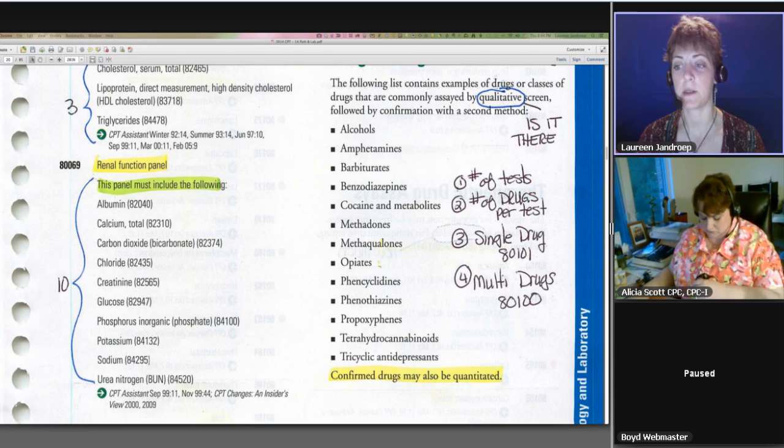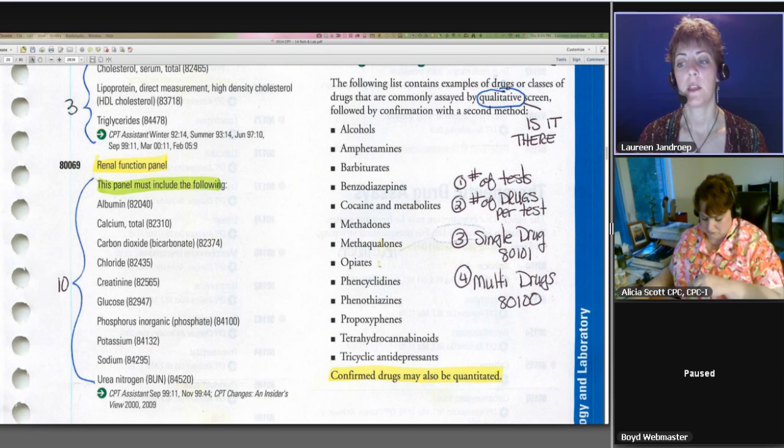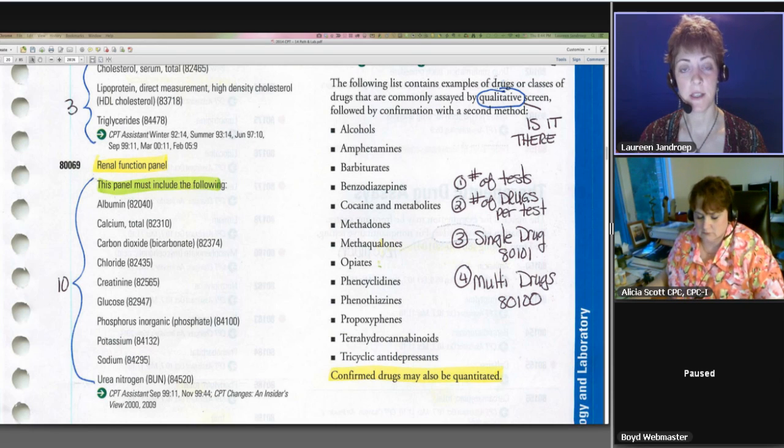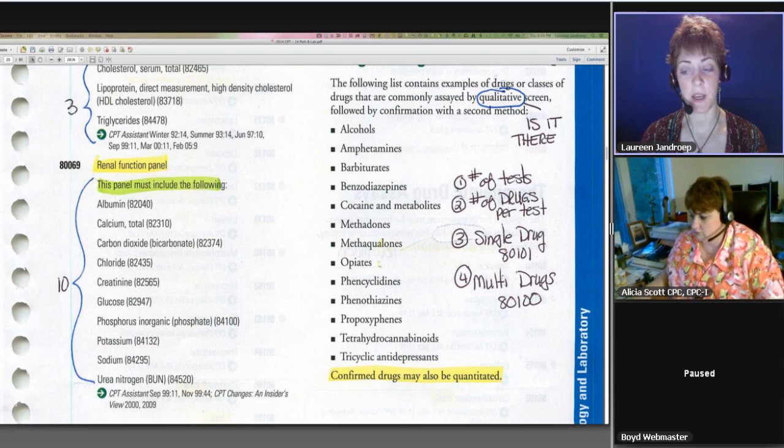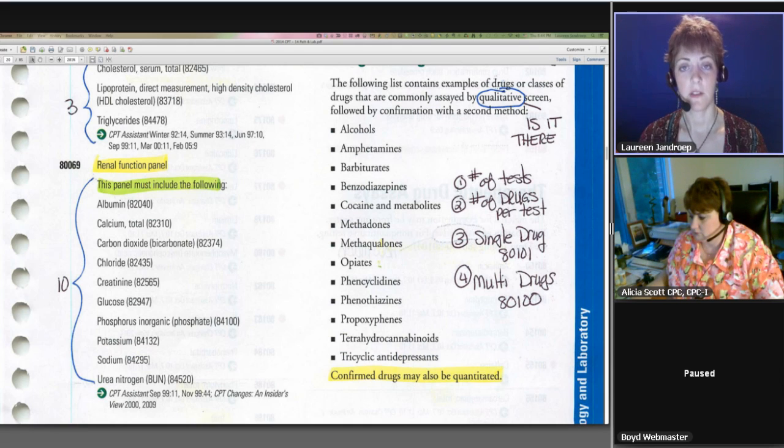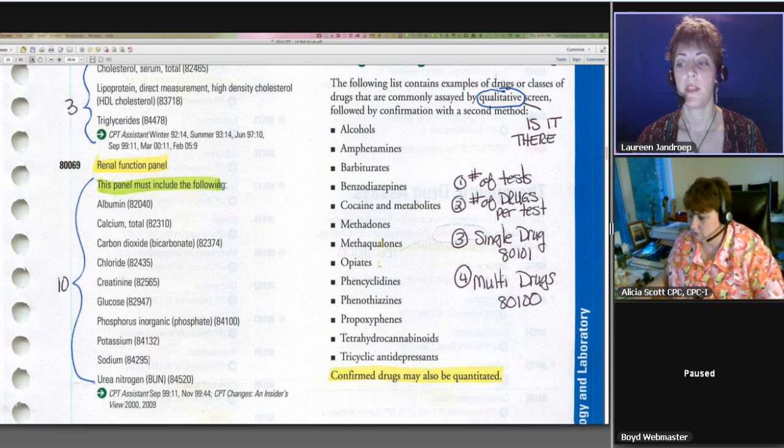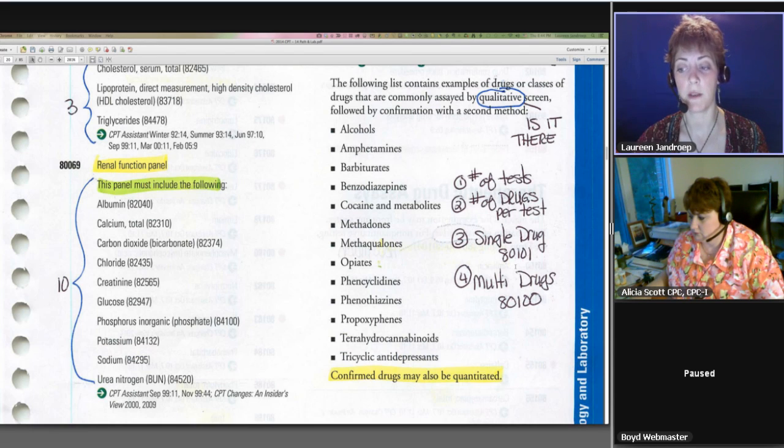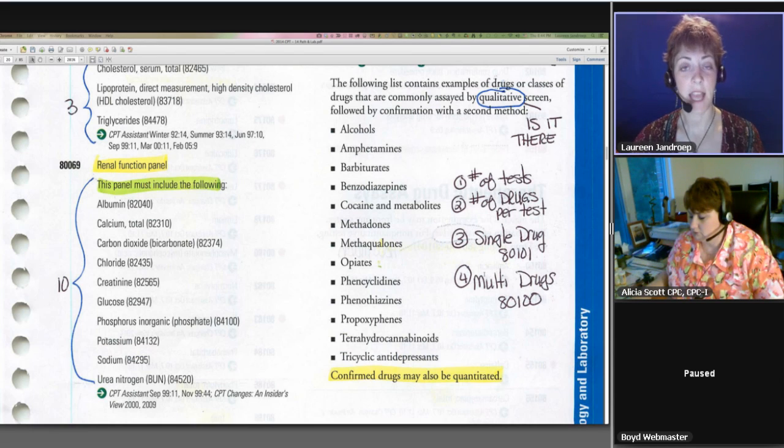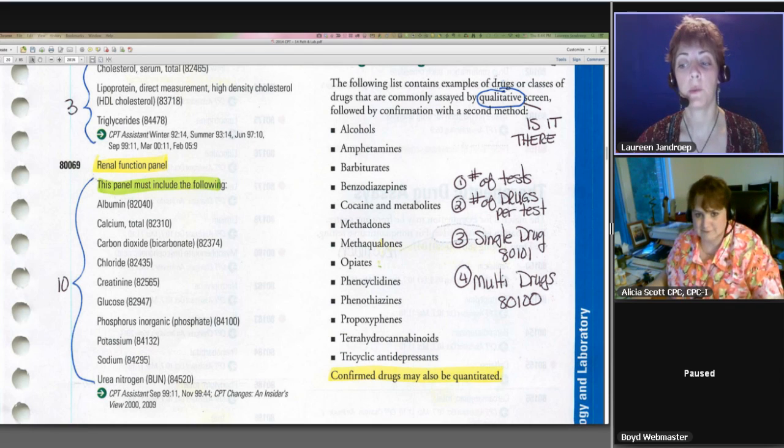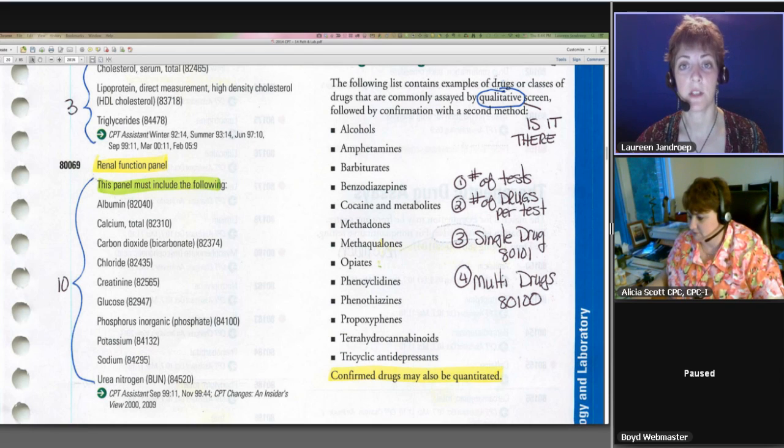So how many tests did it take to examine that bodily fluid to see if they had any of these things present? The number of drugs per test is going to come into play here. I'll show you that in a minute. If it's a single drug that the test looked for or screened for, that's going to be code 80101. If the test looked for multiple drugs, then you're going to report 80100.